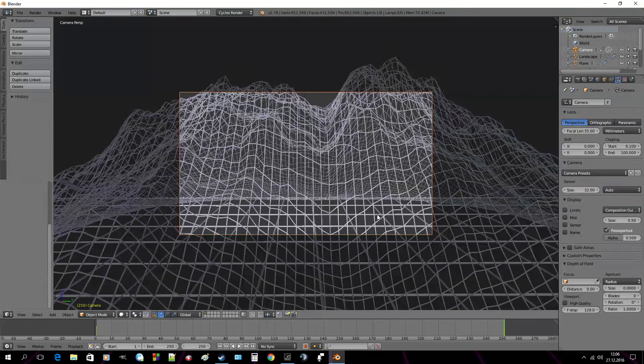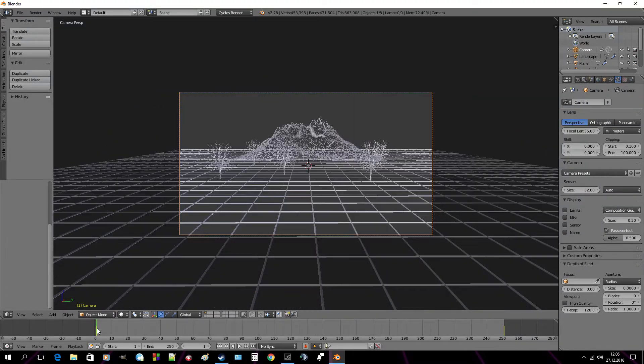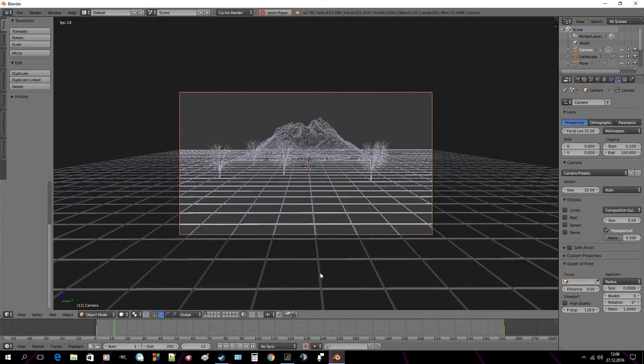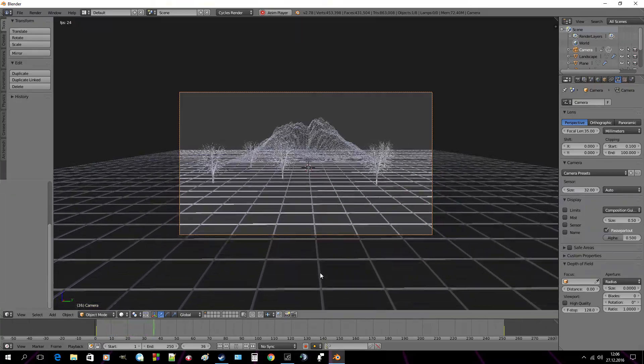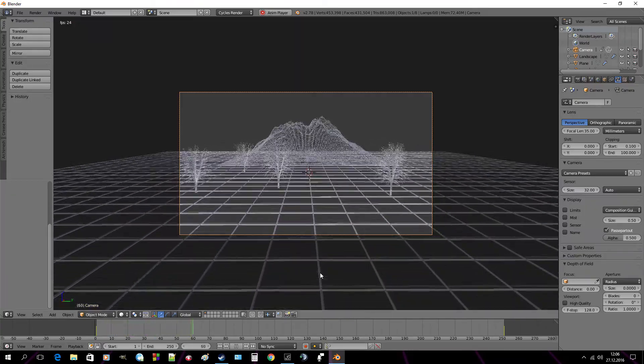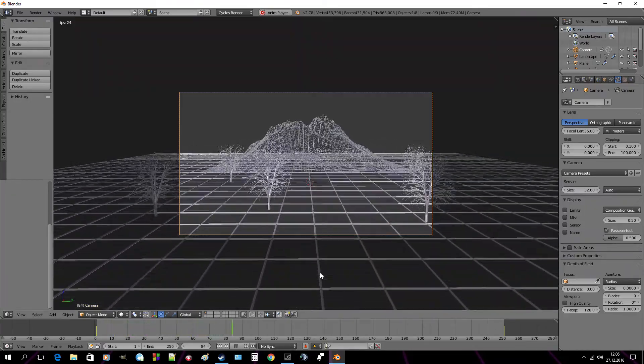And now as you can see, this is how it will be looking like.